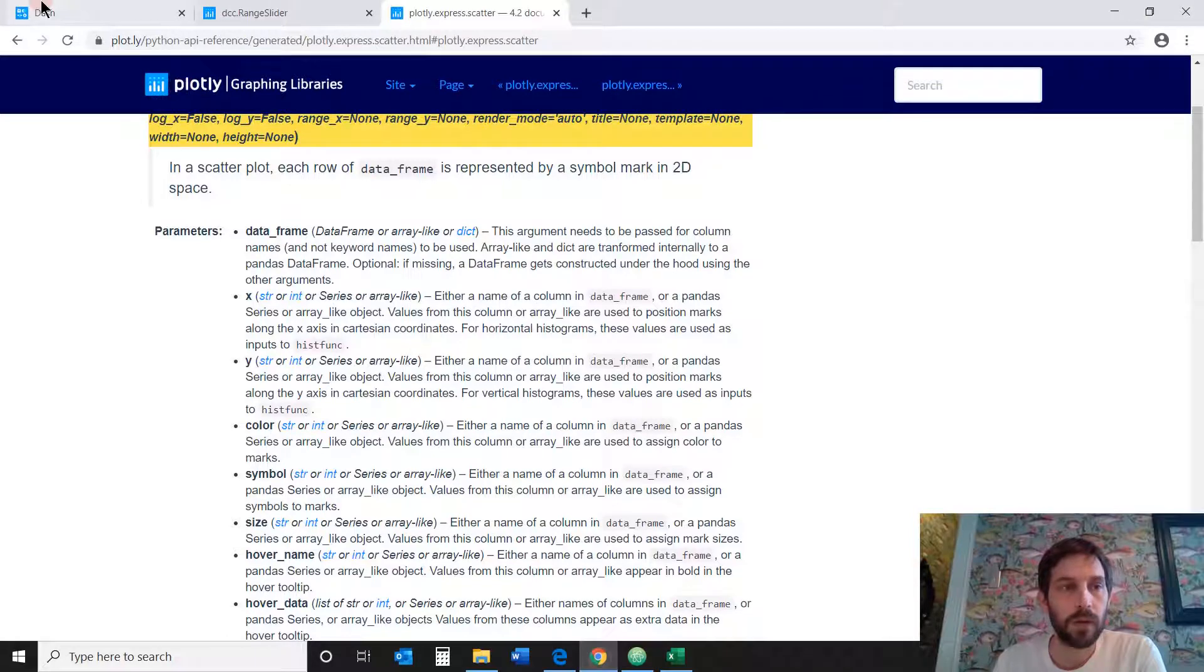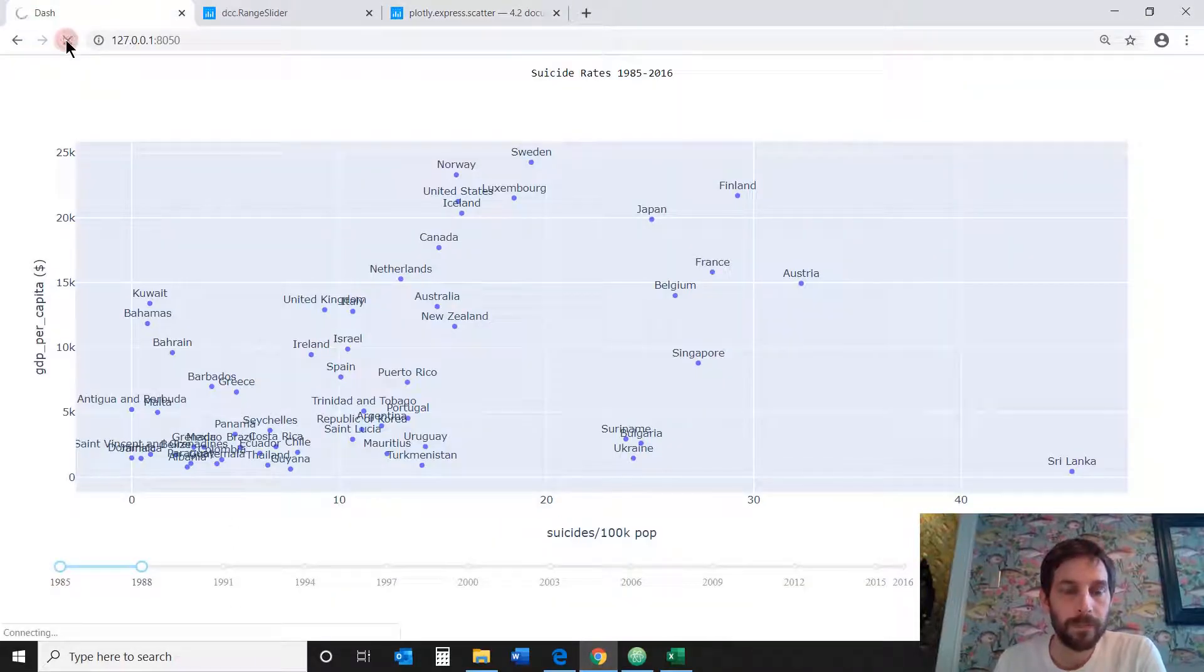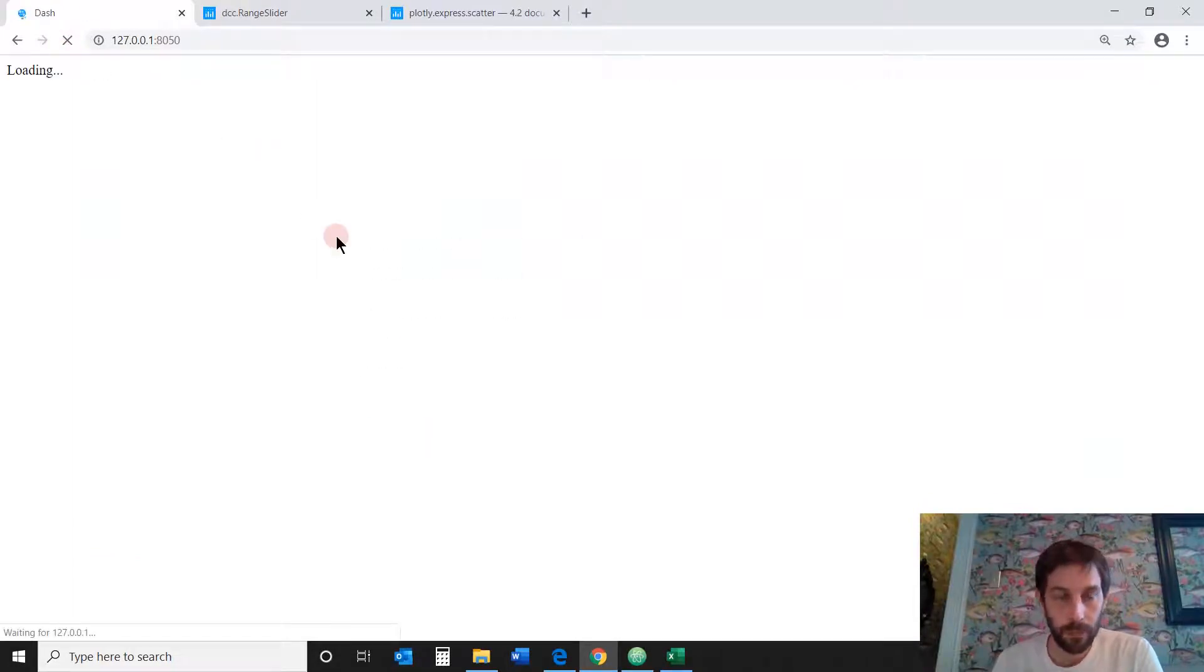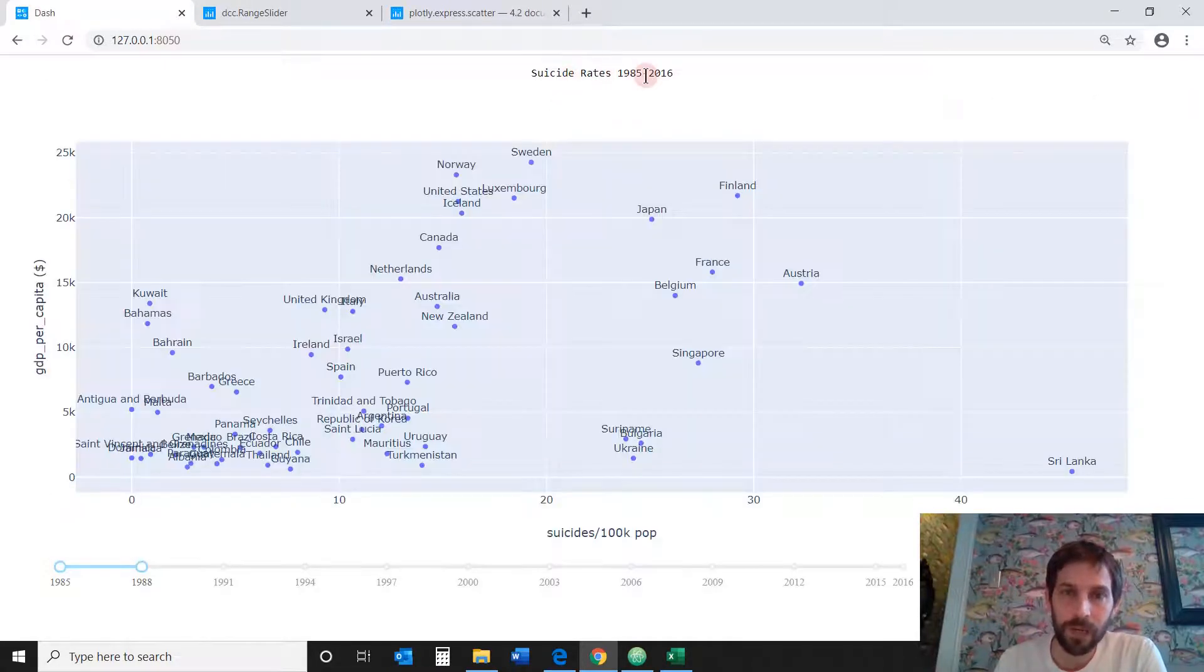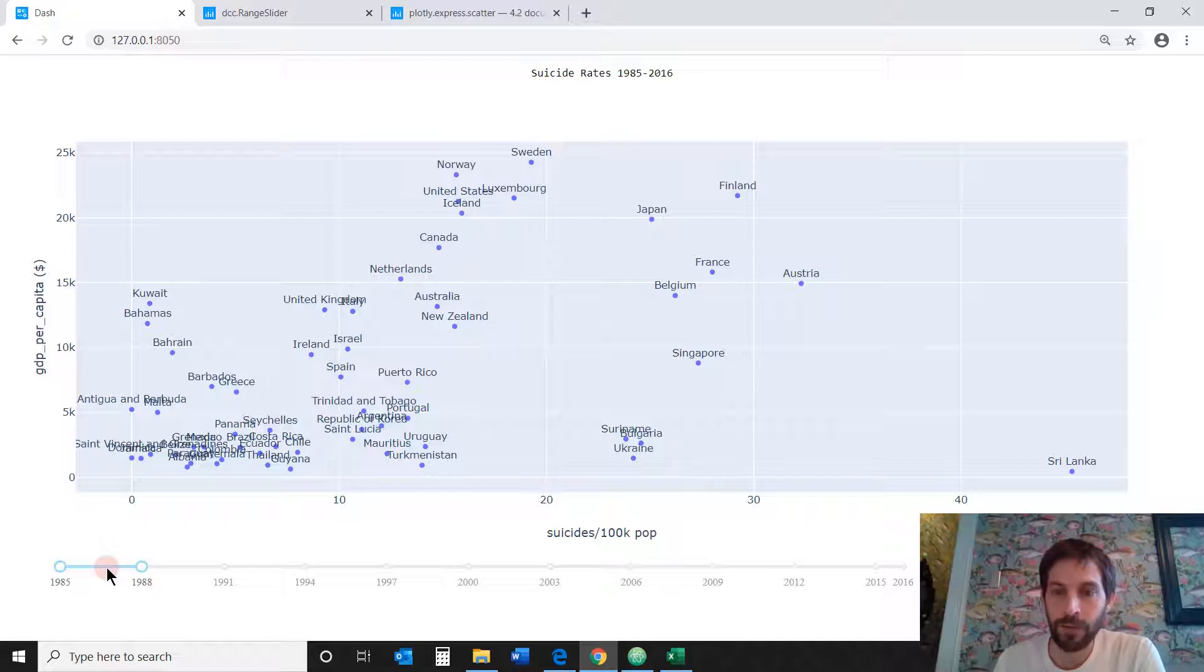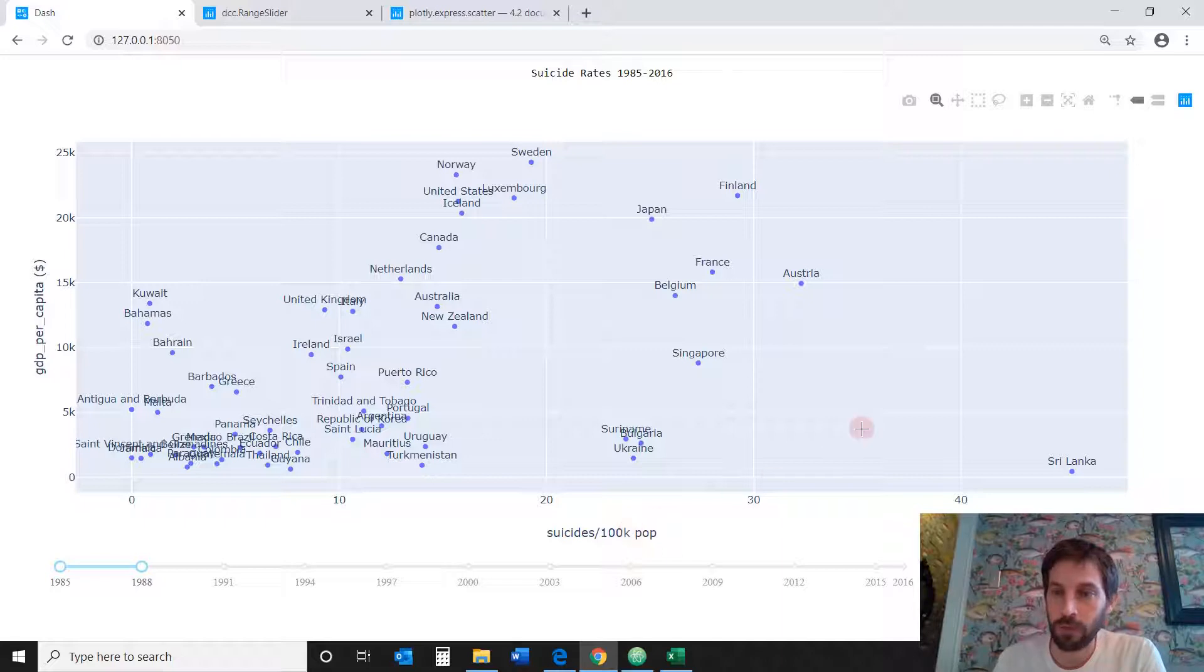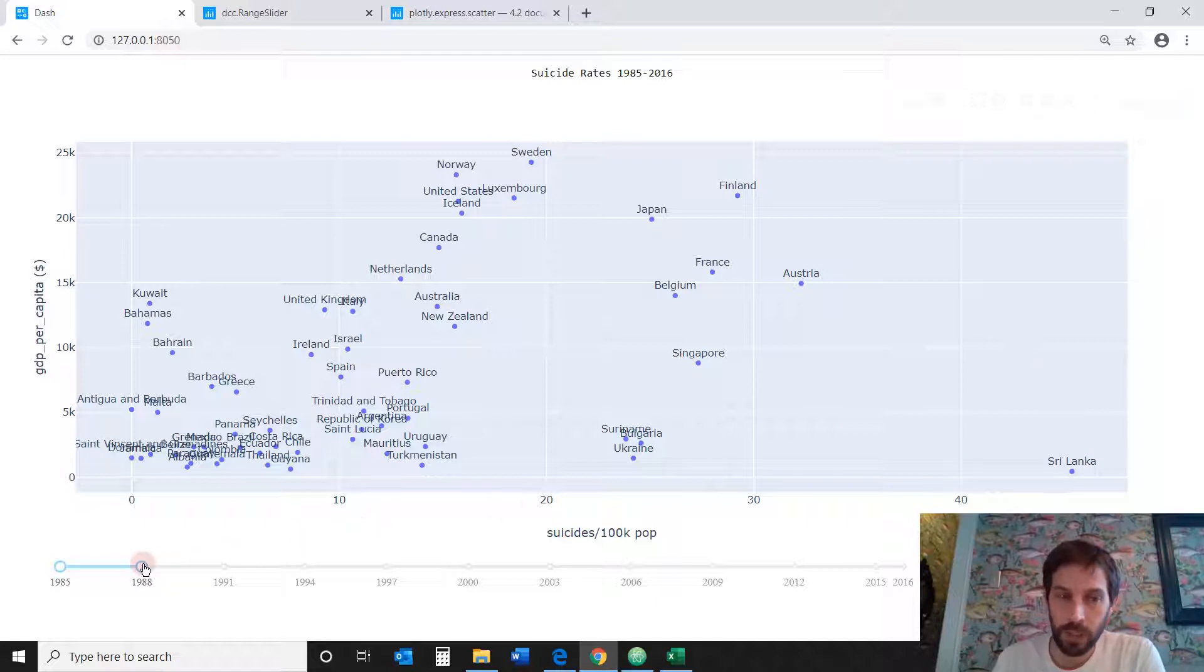Loading. All right. Okay. So there you have it. You have the suicide rates from 1985 to 2016. This is calculating the average rates from 1985 to 1988. So for those three years, it's calculating the average suicide rate per 100,000 population for each country. So you can see that Sri Lanka has a suicide rate of 45.3 for these three years.